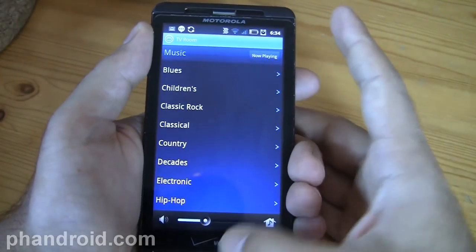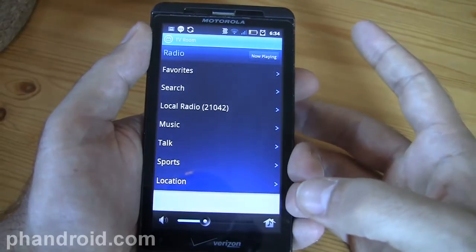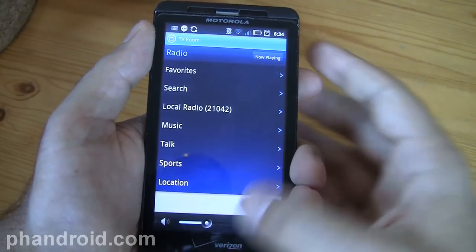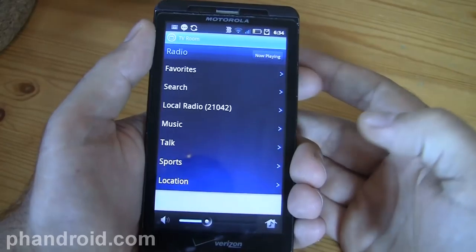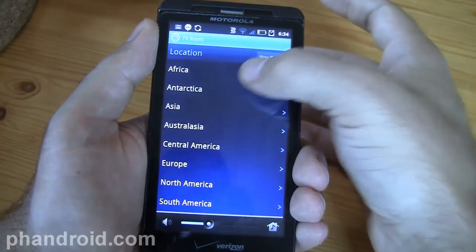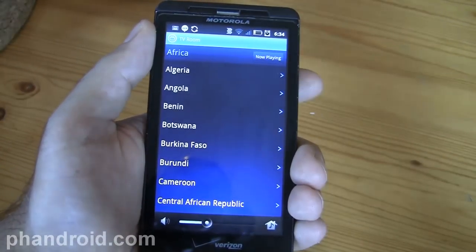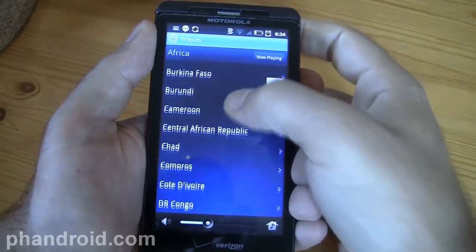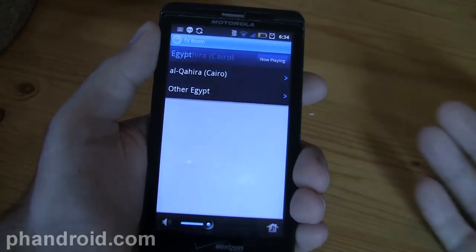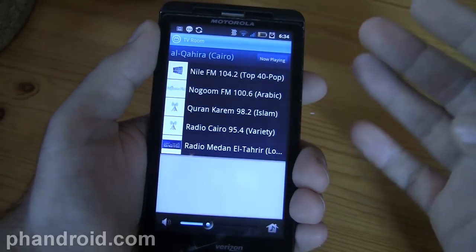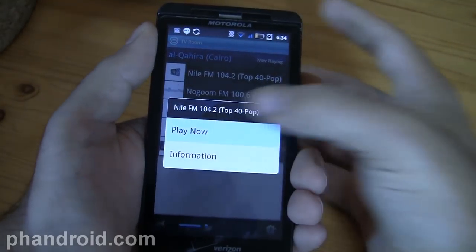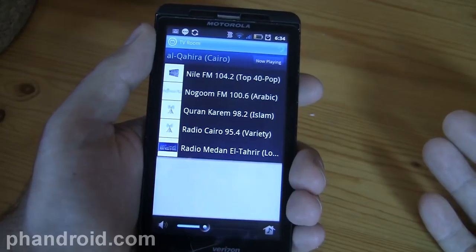That's not even what I think is close to the coolest thing about the radio feature. Check this out — you can filter by location, and I could choose somewhere like Africa. Let's try Egypt, and I can choose a radio station to play from Egypt.